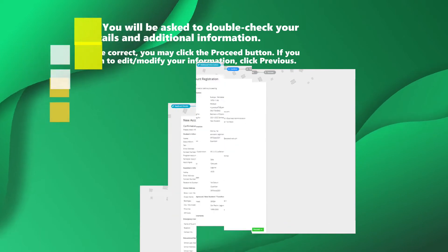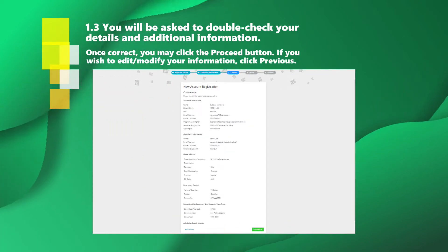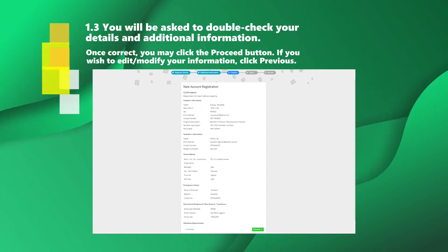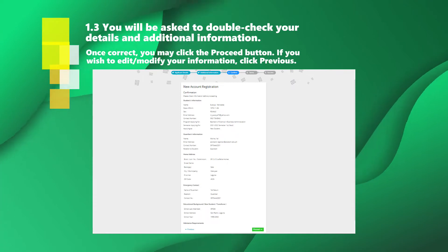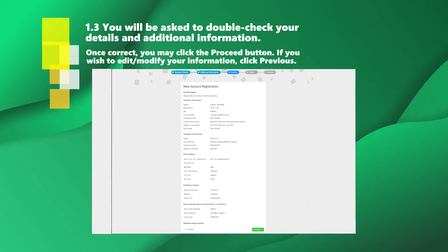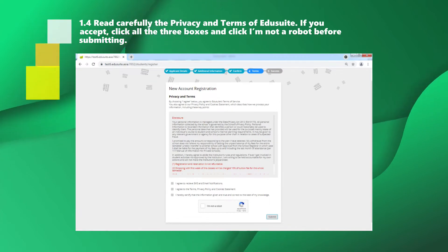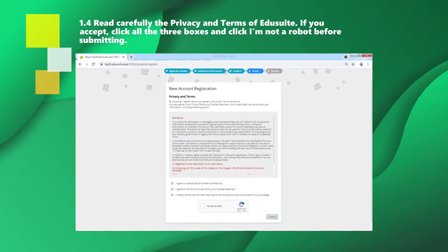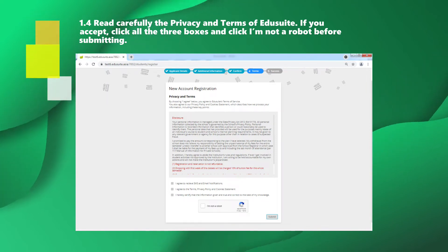You will be asked to double-check your details and additional information. Once correct, you may click the Proceed button. If you wish to edit or modify your information, click Previous. Read carefully the privacy and terms of Edu Suite. If you accept, click all three boxes and click I'm not a robot before submitting.